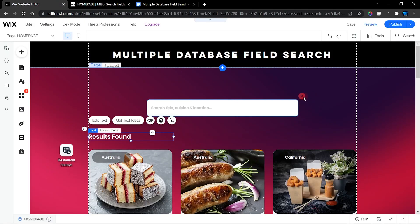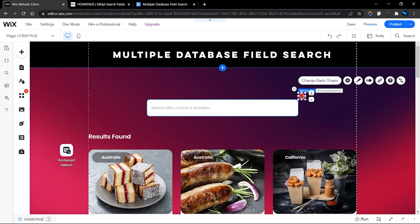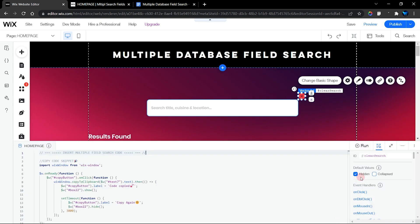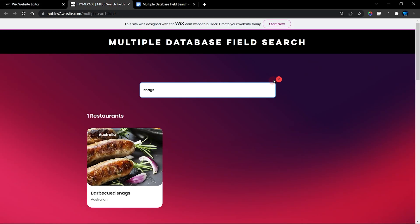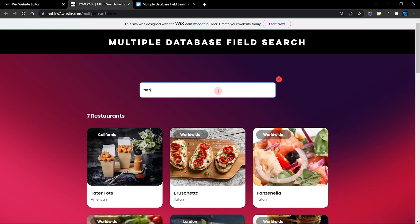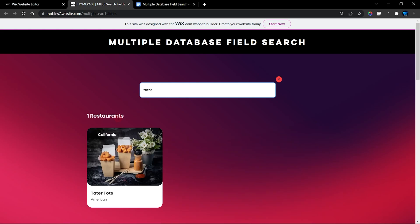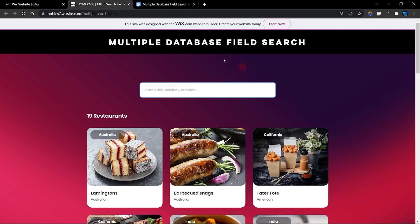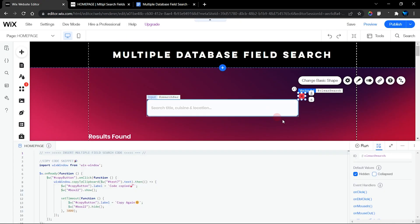This item is hidden on load — I hid it on load because I wanted it hidden when the page loads and also hidden when you click on it. It only shows when you begin to type in a keyword. For example, searching 'tater' — you can see it shows right there.